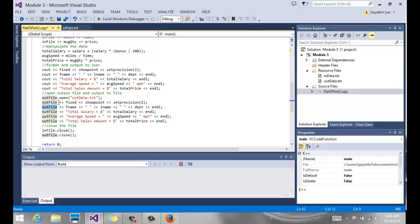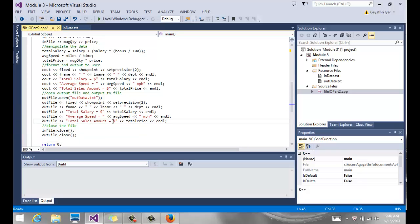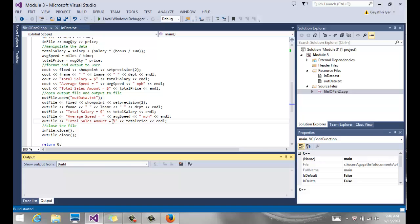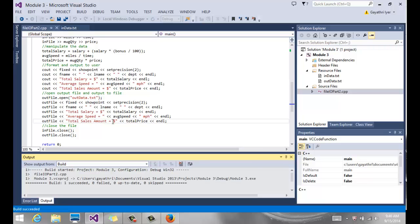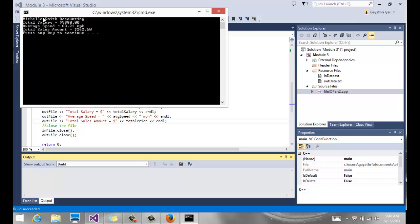So I copied, pasted, changed all my couts to outfile. And when that's done, I can close both files. So let's build it and run it, and you will see that when it outputs to my screen, after it outputs to my screen it's also going to output it to the file.